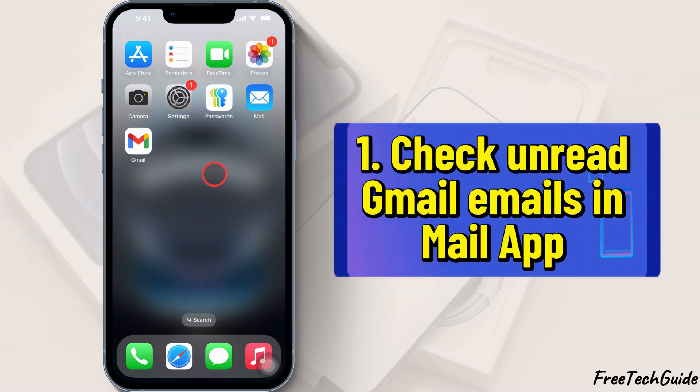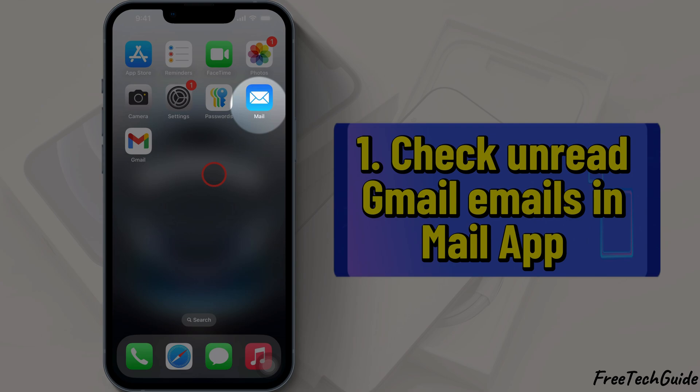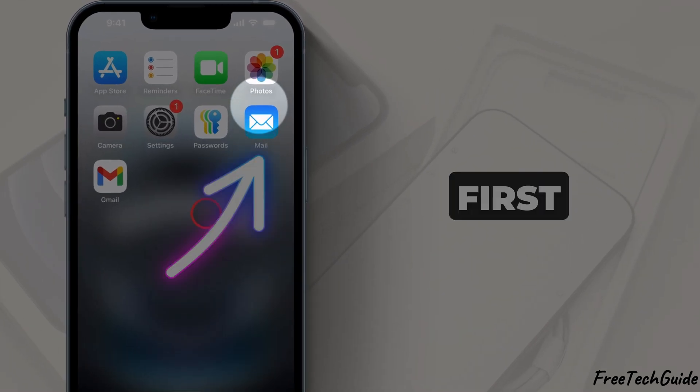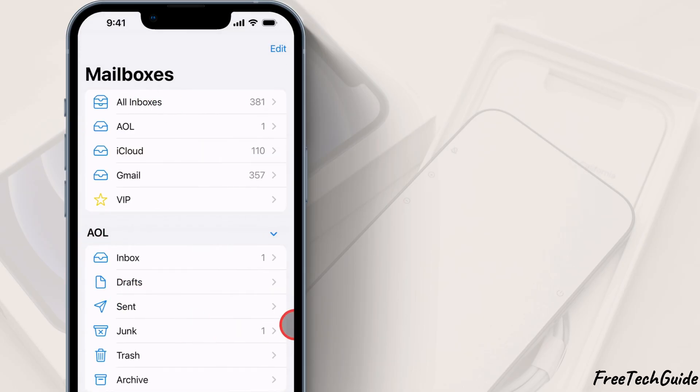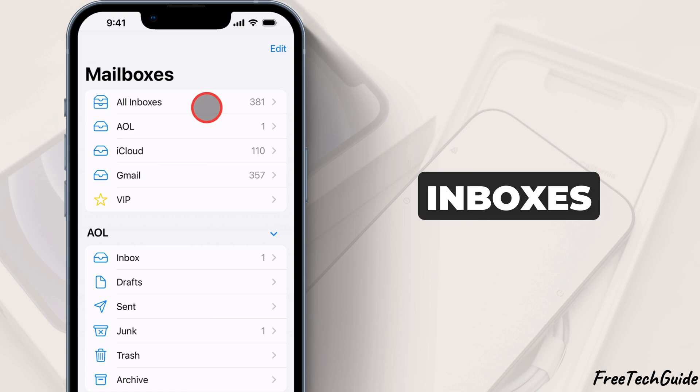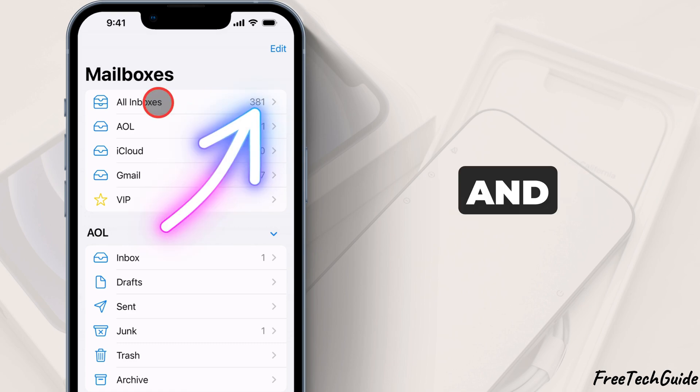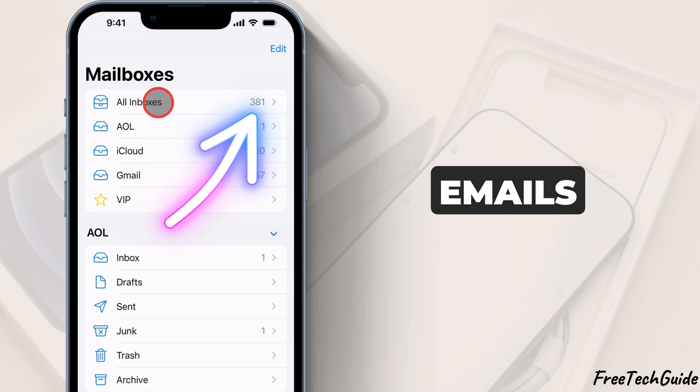1. Check unread emails in Gmail. First, open the Mail app on your iPhone, tap All Inboxes, and check for the unread emails.